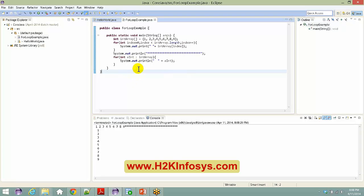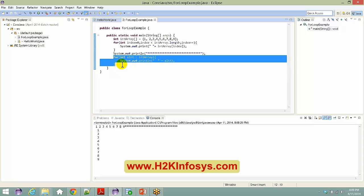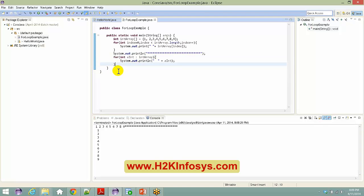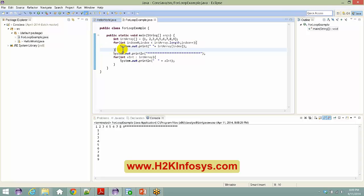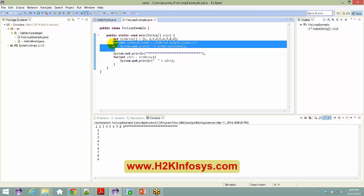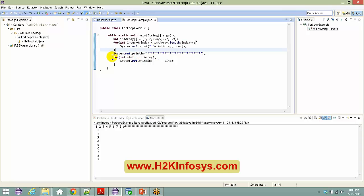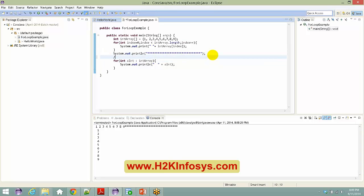Before JDK 1.5, this looping construct did not exist. When JDK 1.5 came into the picture, this enhanced for loop was introduced. If you look at code in real-time projects, most places still use the traditional for loop, but since JDK 1.5, the enhanced for loop has been adopted. We call this the enhanced for loop.